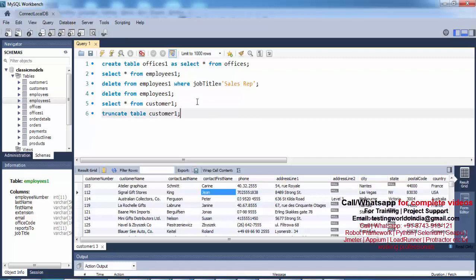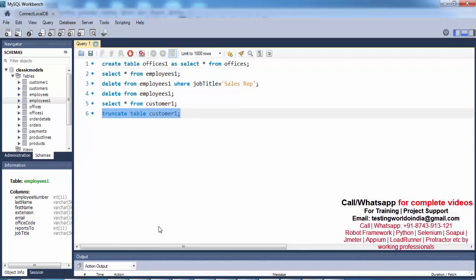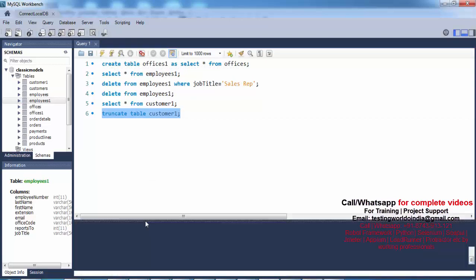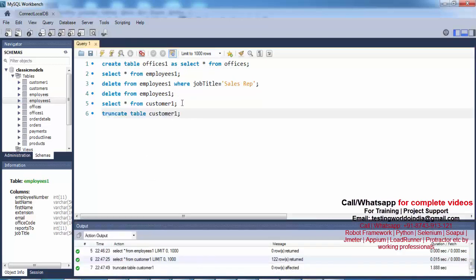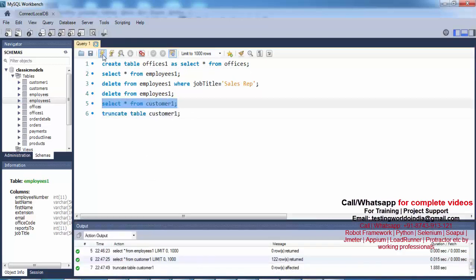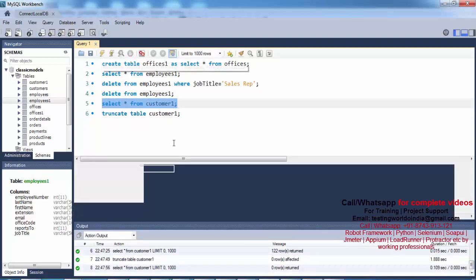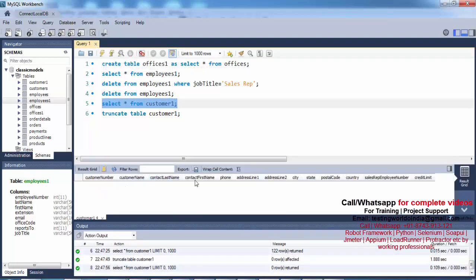I want to delete the complete data of this table, so I use: TRUNCATE TABLE customer1. The TRUNCATE query is used to completely delete the data of the table and we cannot put any condition. Running it — done. Now let's run the SELECT query again.